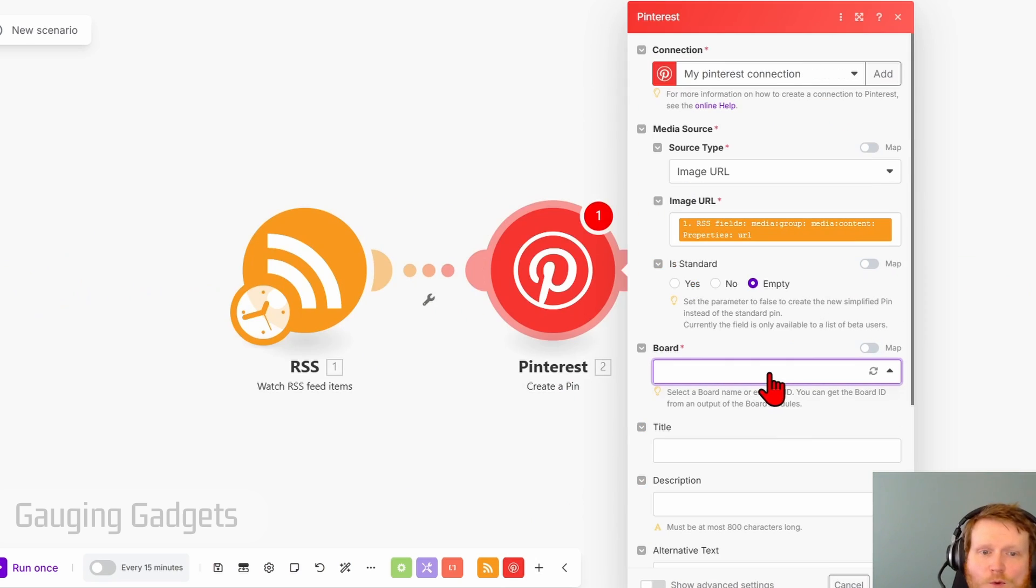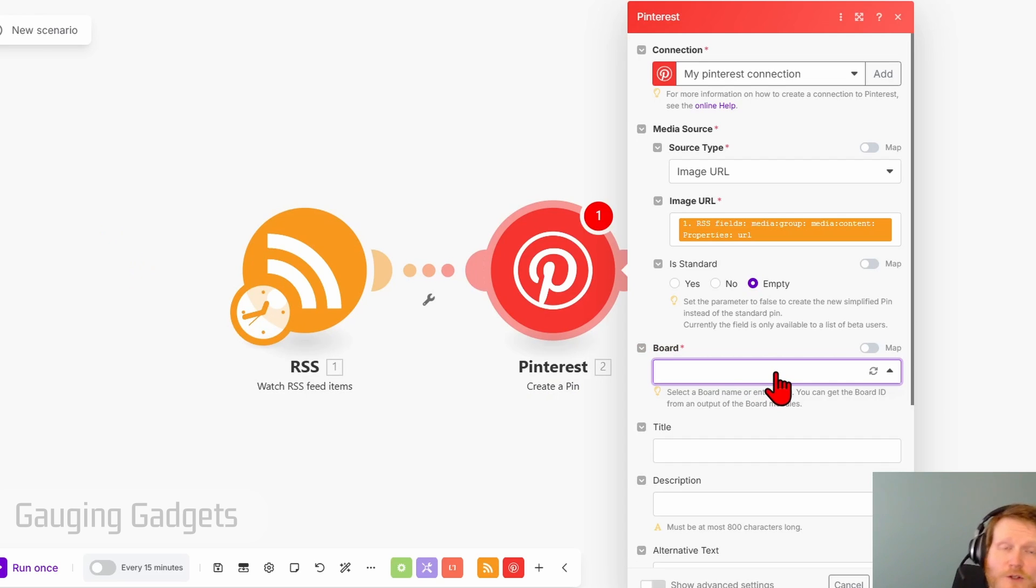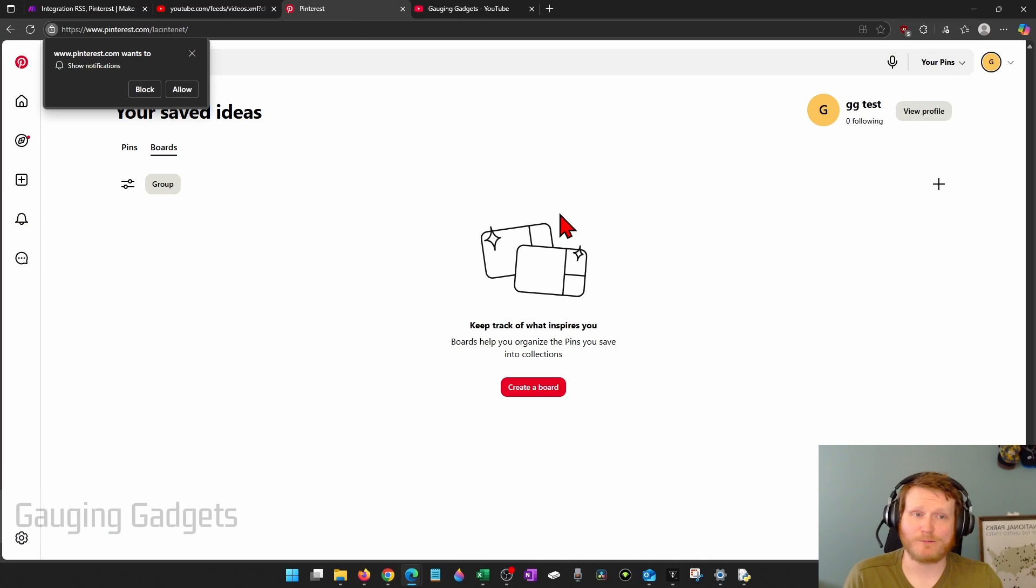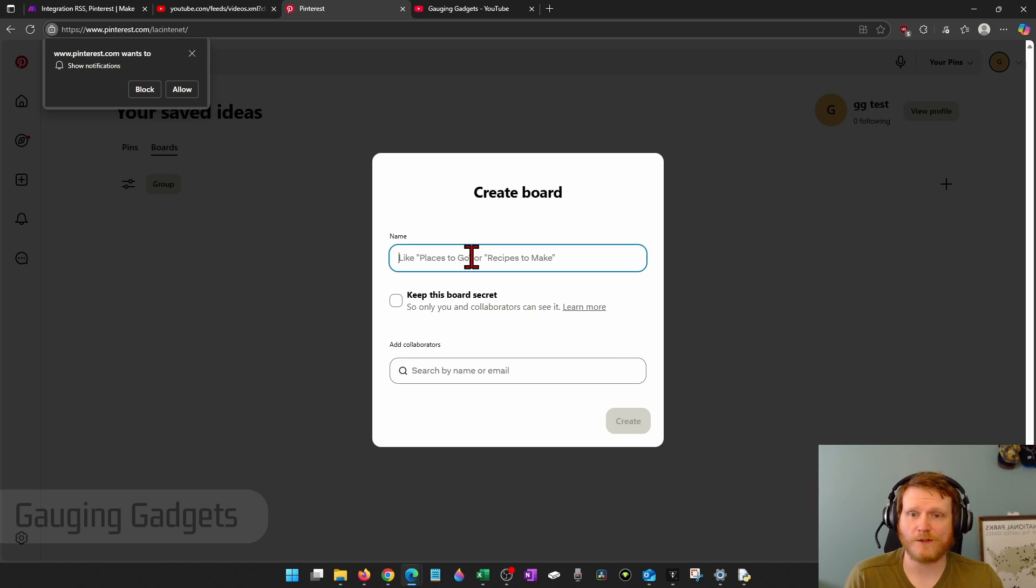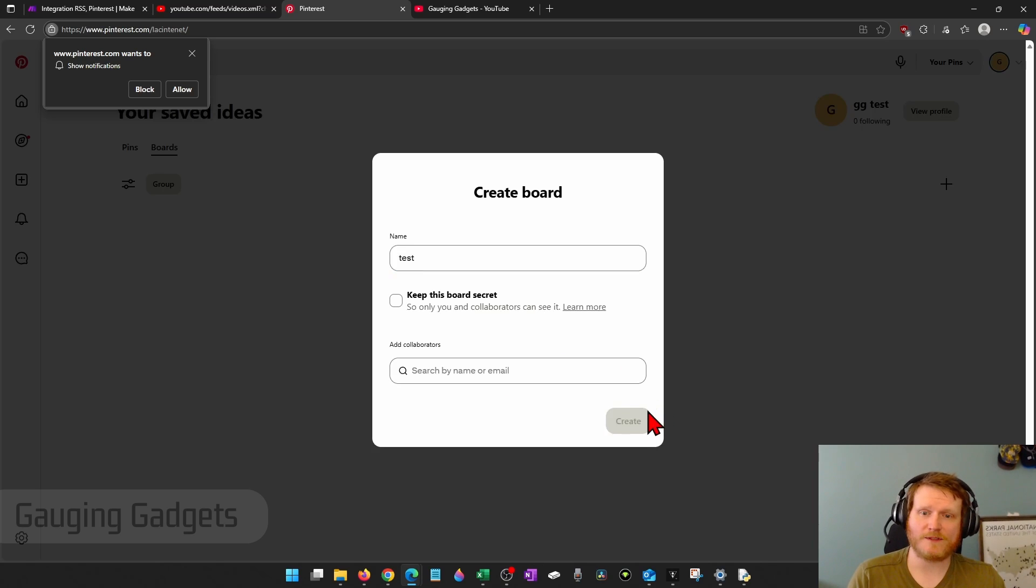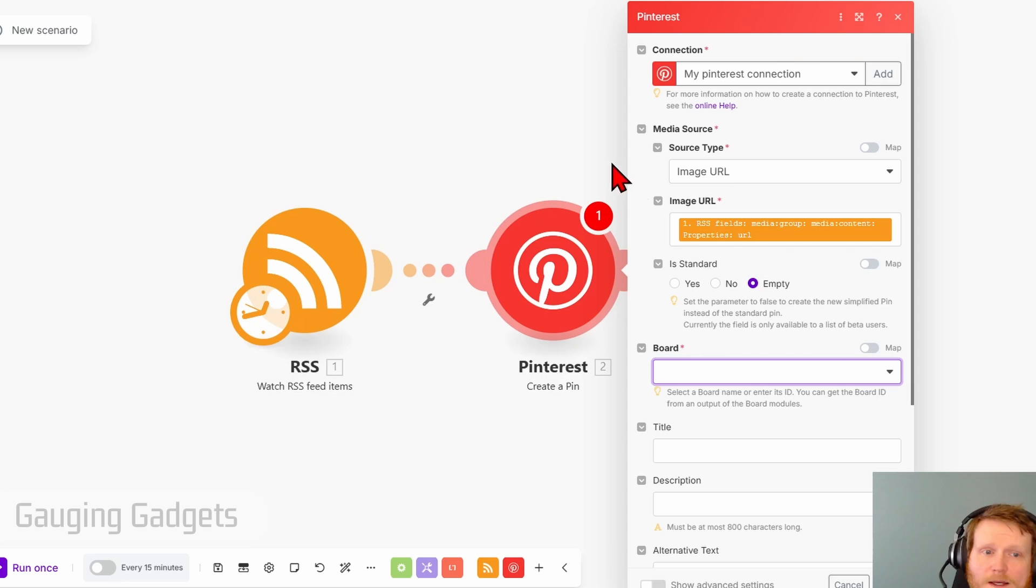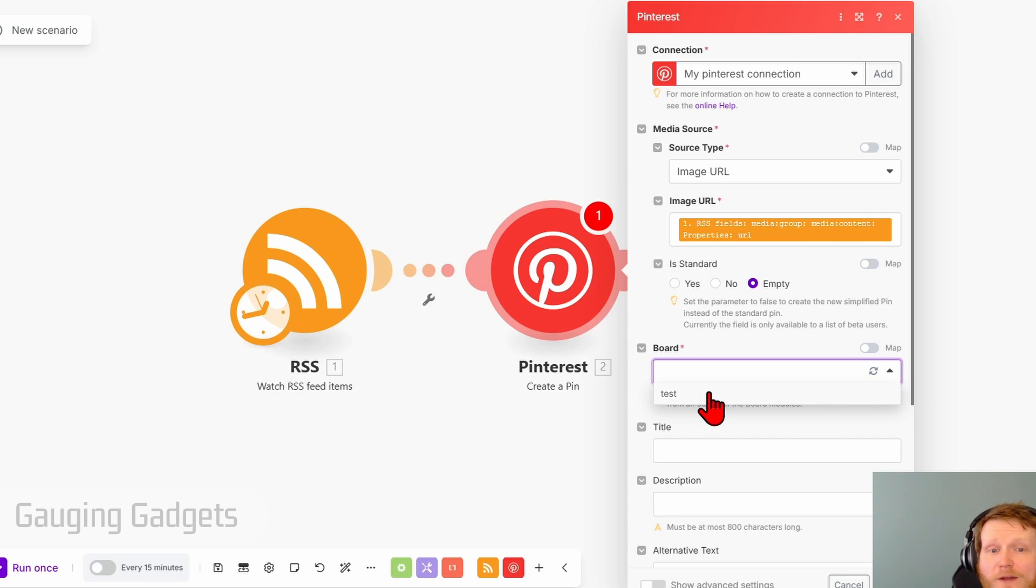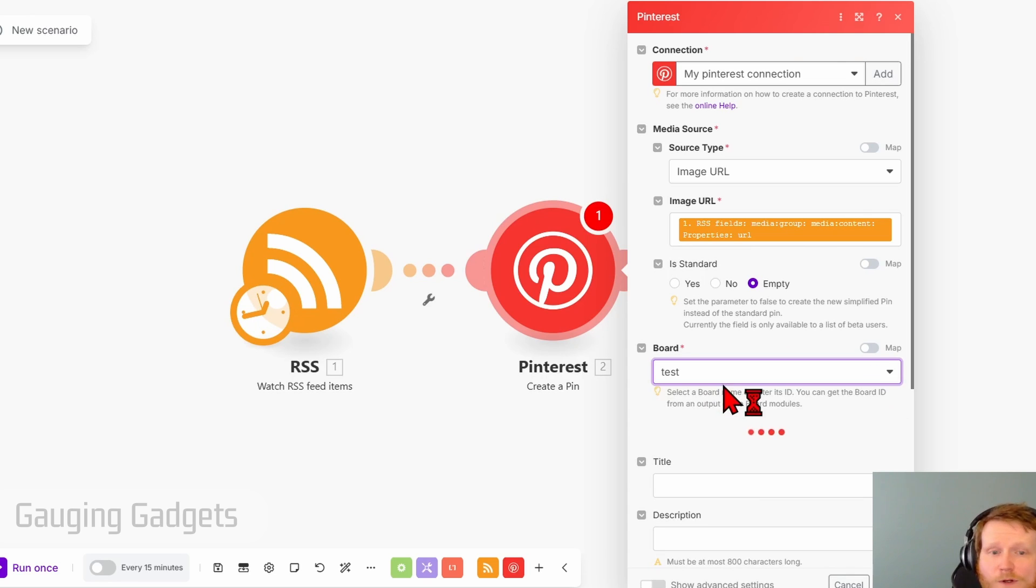Now for the board. If you already have a board created, you can select it. But if not, just go back to Pinterest, select your user profile and select create a board. Give it a name. Select create. And then when we go back here, you select the little refresh button. It'll look for your account and it'll find the board. If you have sections, you can add that.